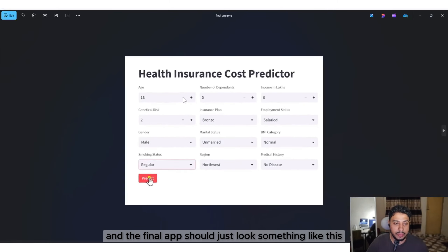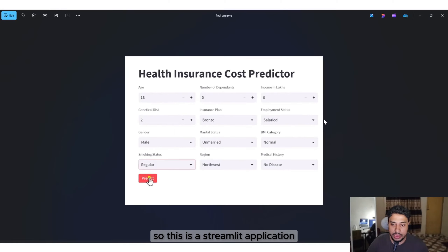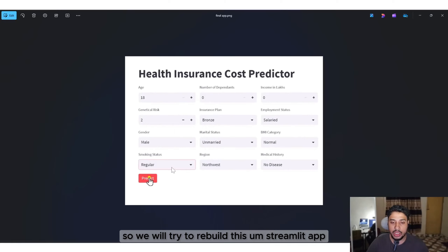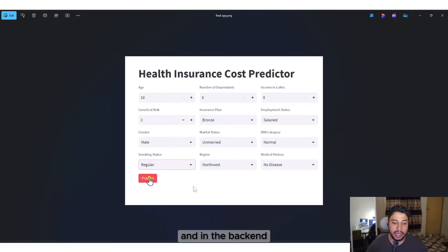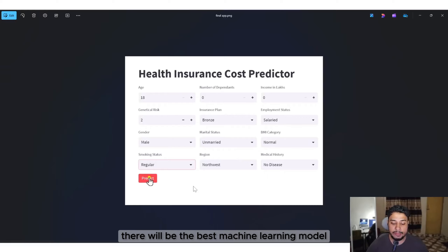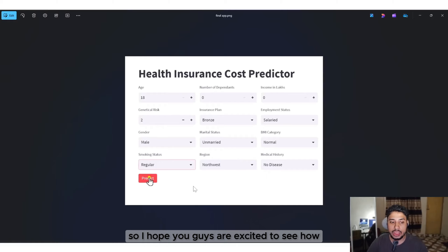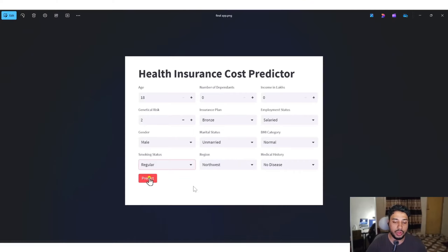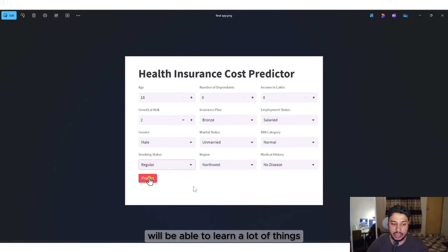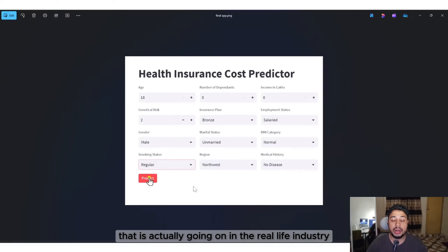The final app looks something like this Streamlit application, which we will try to rebuild. In the back end, there will be the best machine learning model functioning within the Streamlit app. I hope you're excited to see how this project goes — hopefully we'll be able to learn a lot of things that actually happen in the real-life industry.